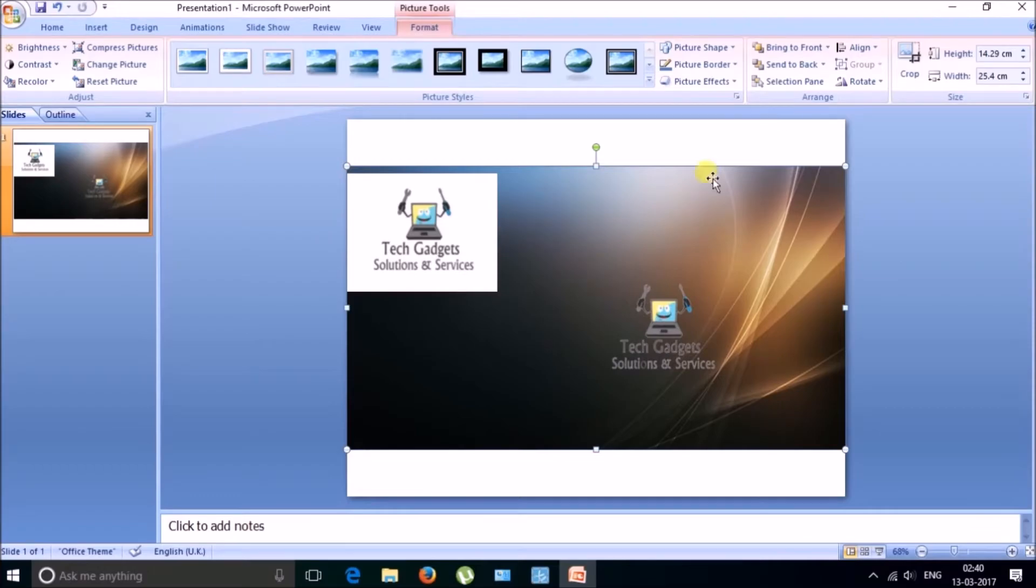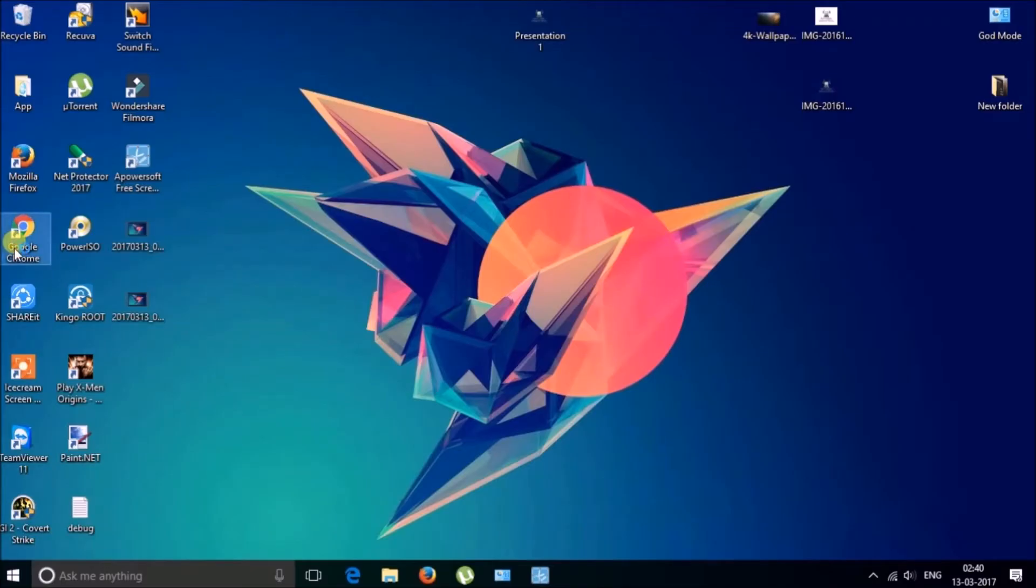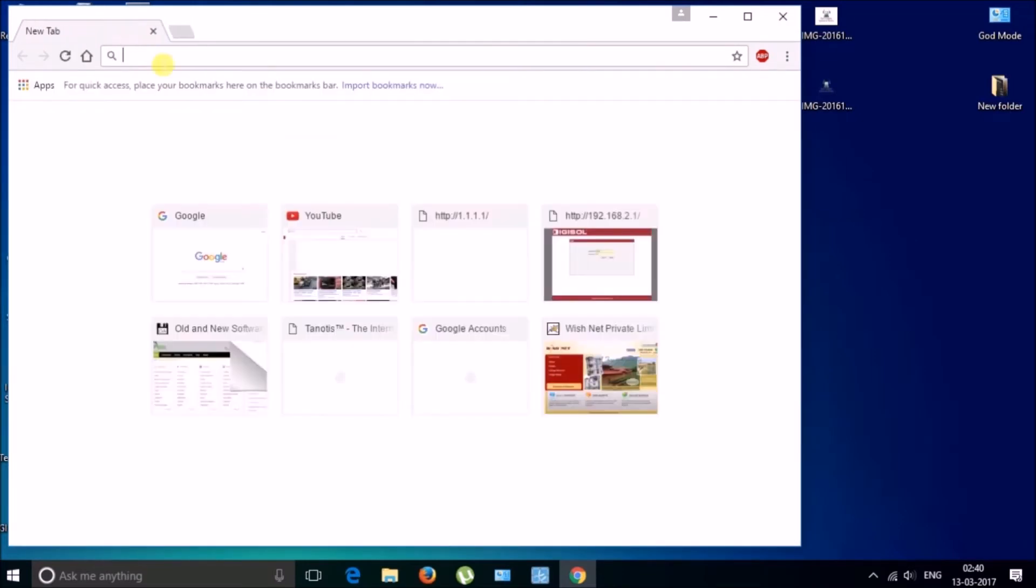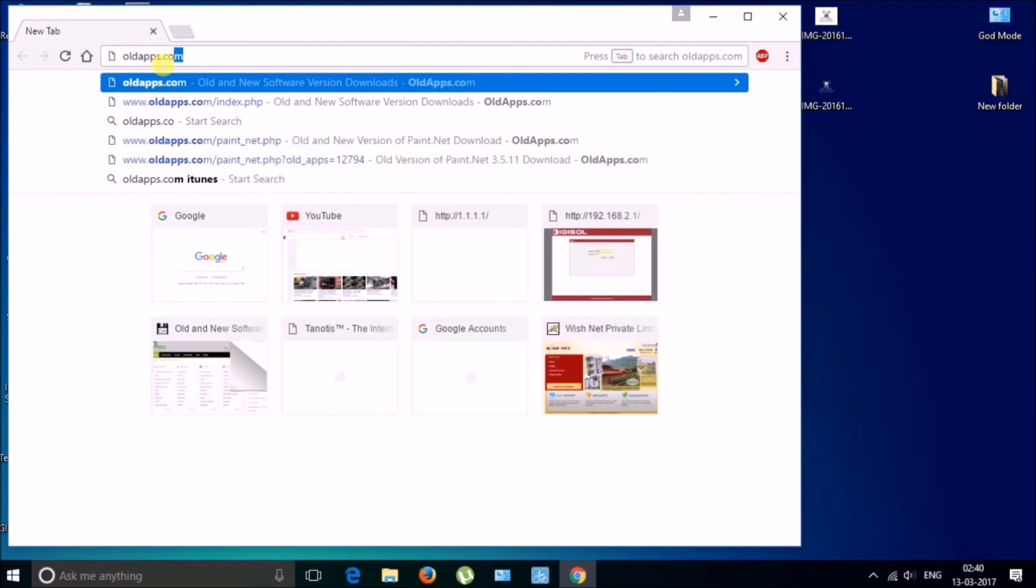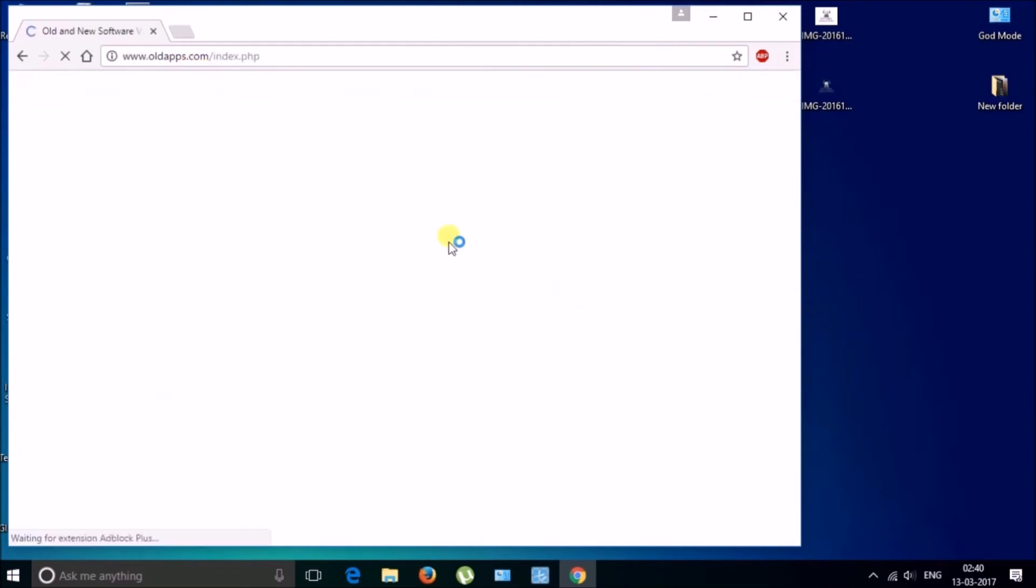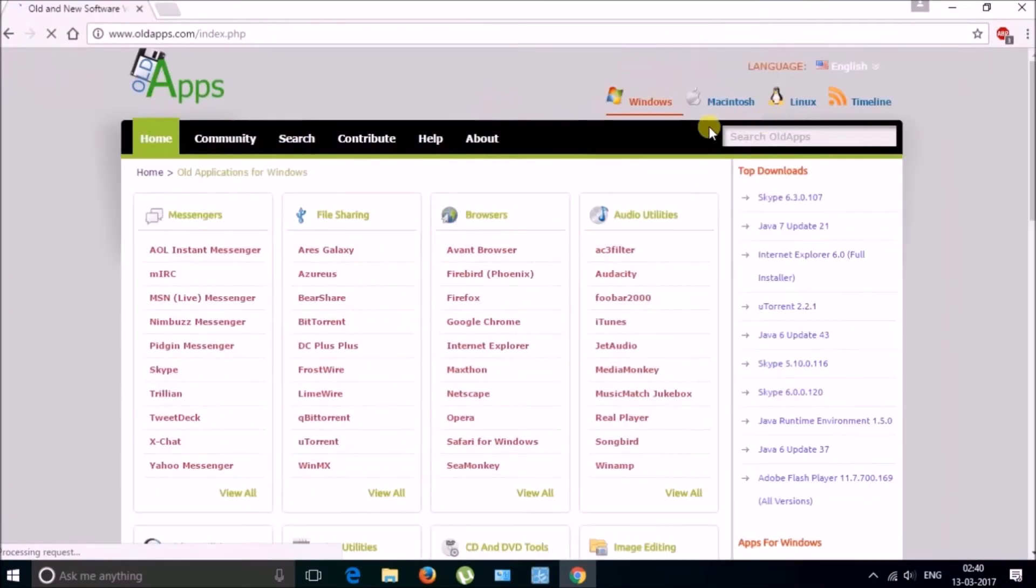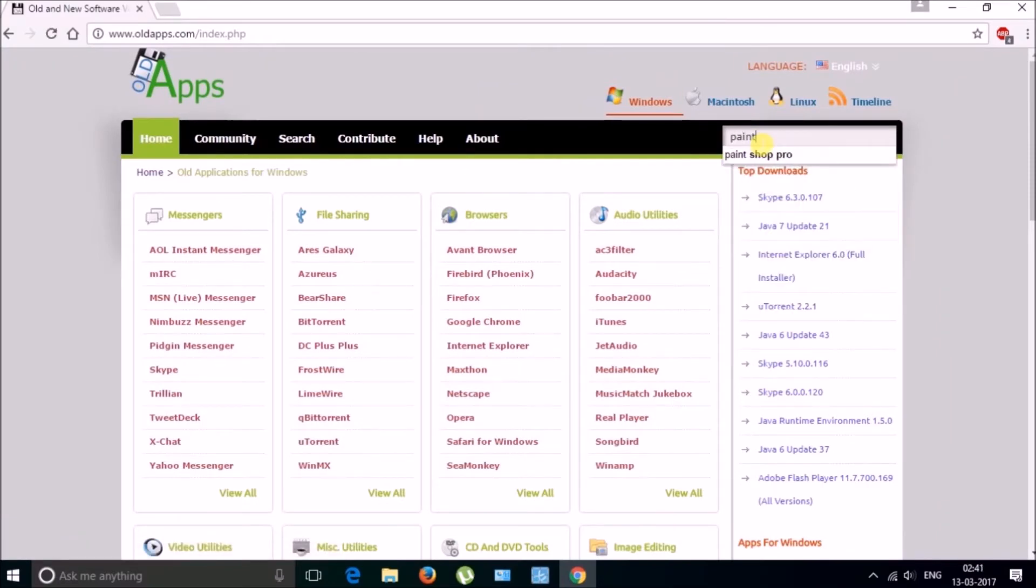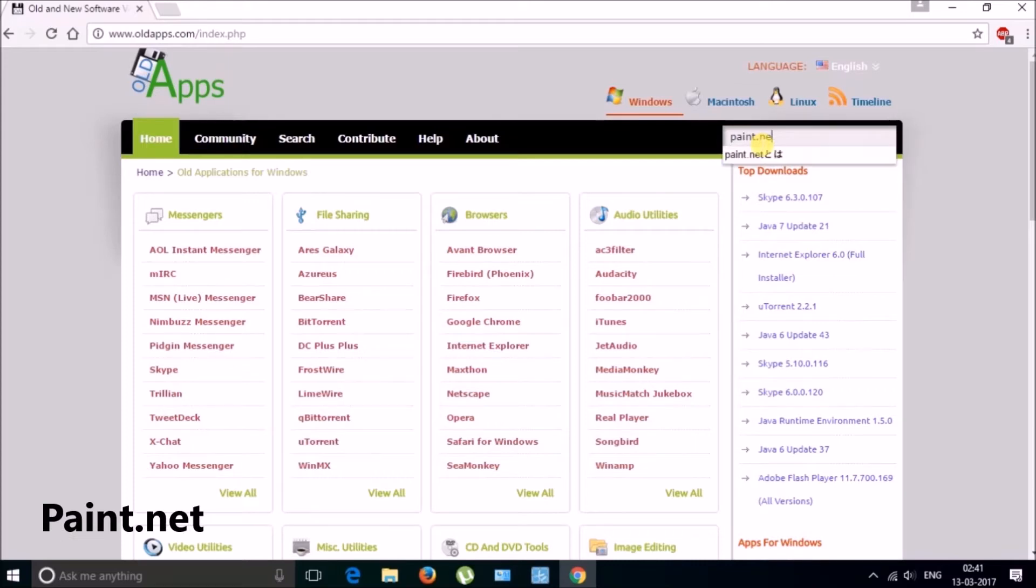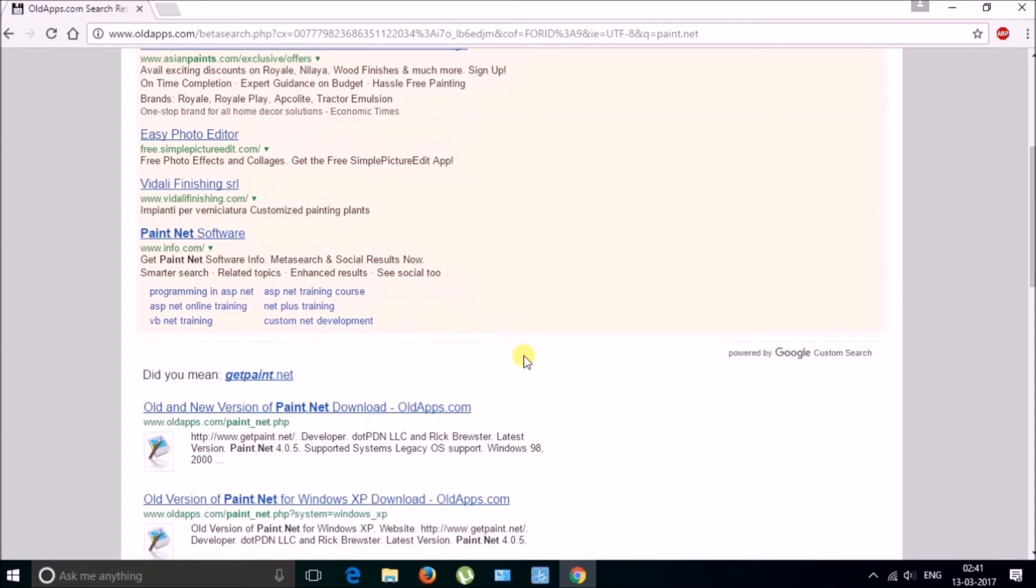So let's go. For this you need to go to your browser and then in the search bar type oldapps.com and in the old apps search bar type paint dot net and scroll down, here it is.